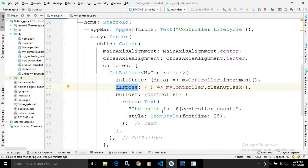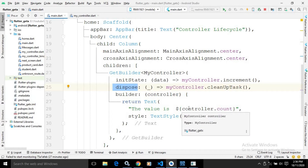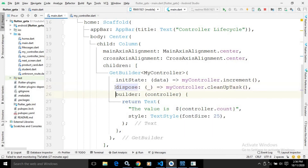It is not required to dispose the controller yourself — that will be taken care of by the GetX library. But if you want to perform some action when the controller is disposed from memory, you can use the dispose attribute. For example, if you have a TextEditingController that you want to dispose, you can write that cleanup task in the dispose attribute.